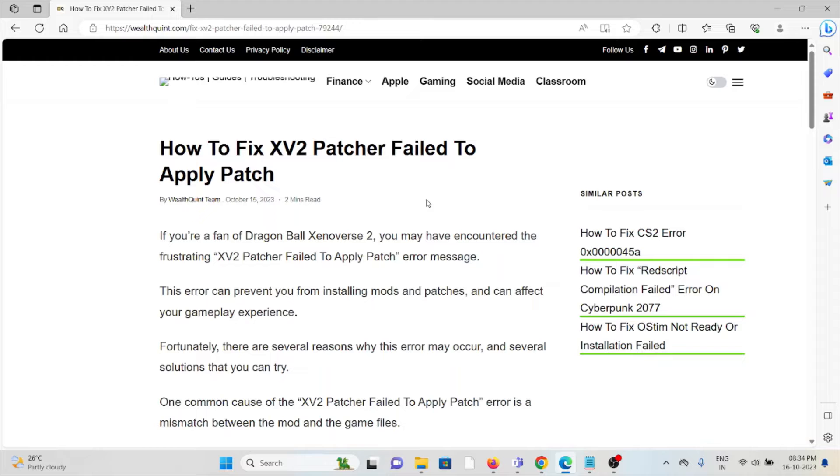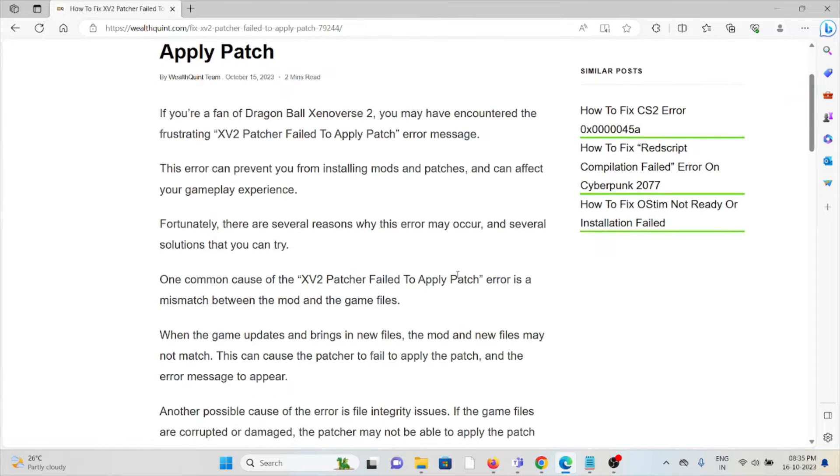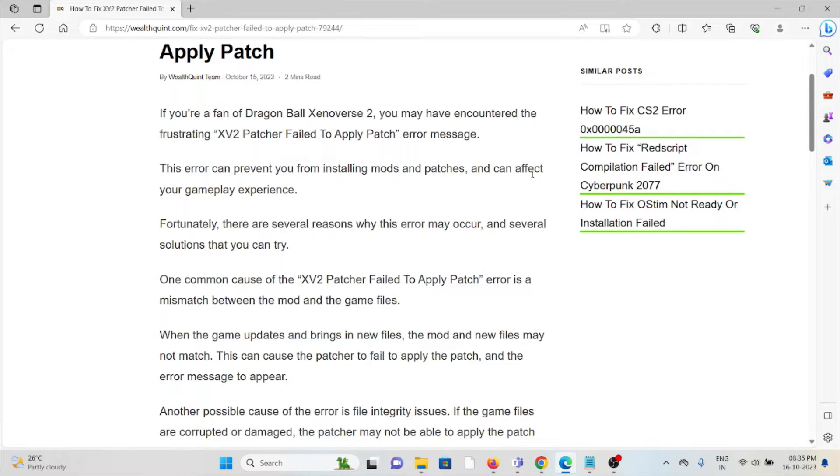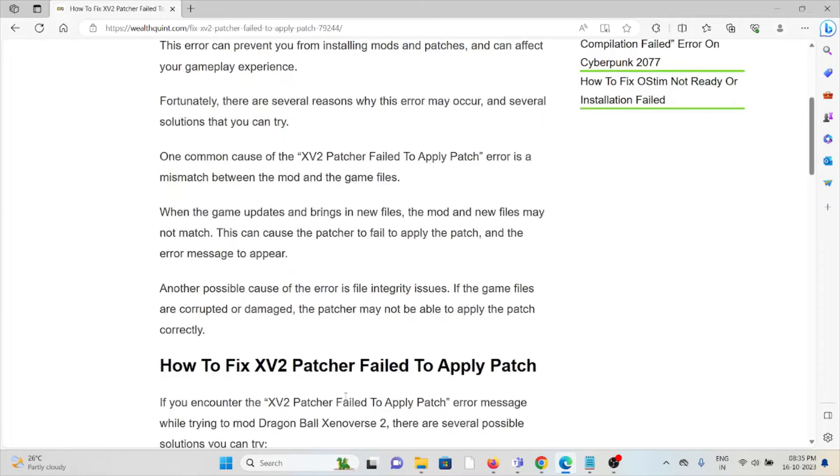Fortunately, there are several reasons why this error may occur and several solutions that you can try. One common cause of the XV2 patcher fail to apply patch error is a mismatch between the mod and game files. When the game updates and brings in new files, the mod and the new files may not match. This can cause the patcher to fail to apply the patch and the error message to appear.